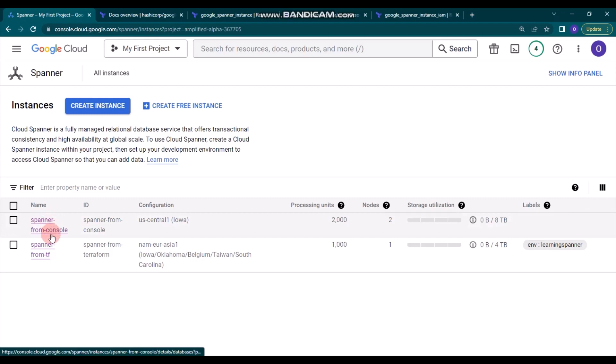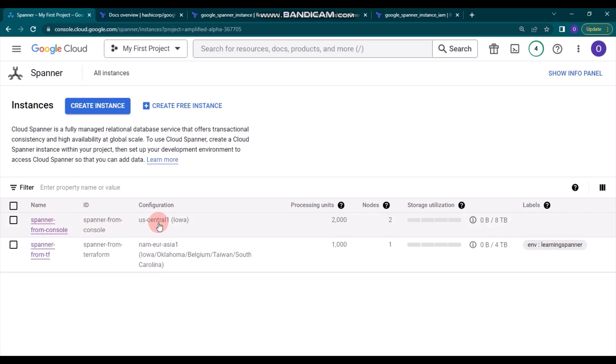If you want to learn more about how to create a Cloud Spanner instance using the console, I'll mention my other video in the comment section. Thank you very much and see you in the next video.